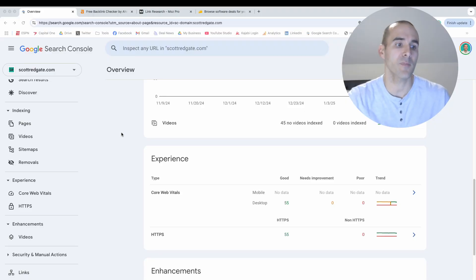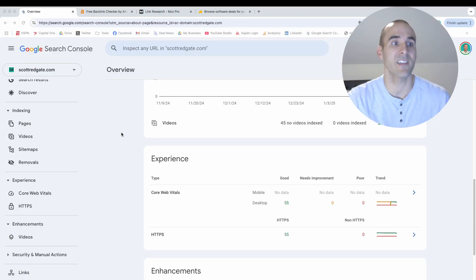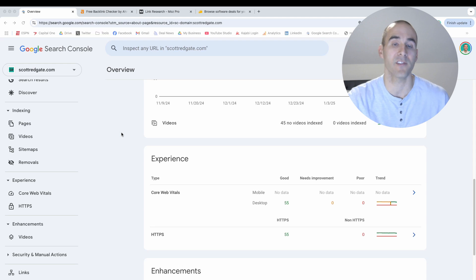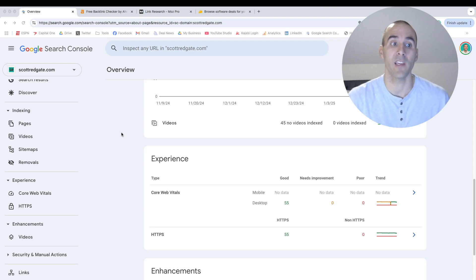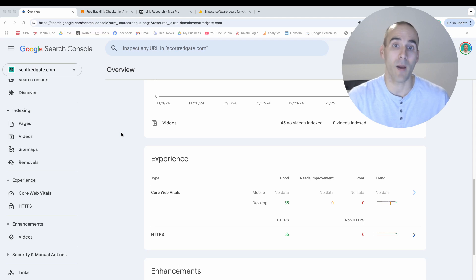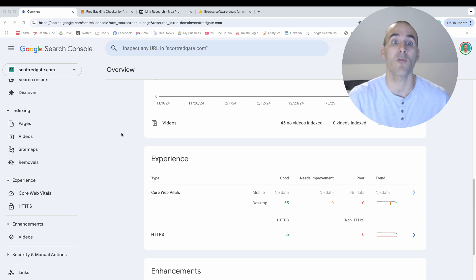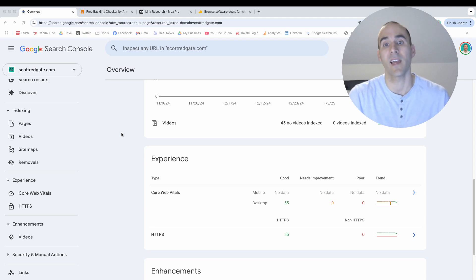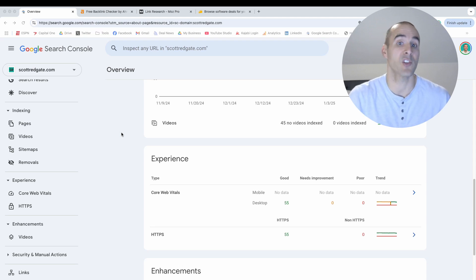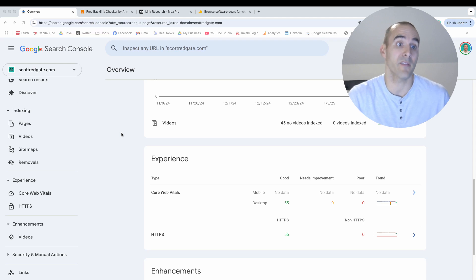All right, so the first place that you can go to check the links to your website is the Google Search Console. Now, if you have not set up your Google Search Console account, it is completely free and it gives you a lot of statistics and information about your website and the pages that are ranking well in Google search and the searches that people are typing in that lead to your website. So it is a treasure chest of information and it's completely free to set up with Google.